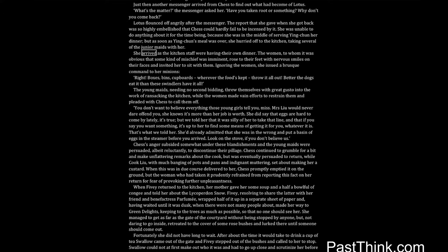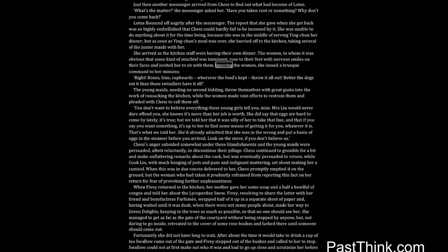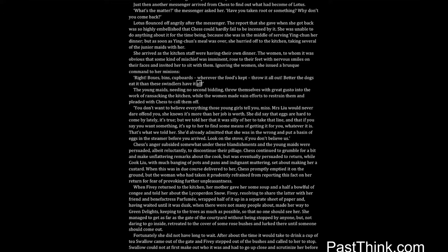What's the matter? the messenger asked her. Have you taken root, or something? Why don't you come back? Lotus flounced off angrily after the messenger. The report that she gave when she got back was so highly embellished that Chess could hardly fail to be incensed by it. She was unable to do anything about it for the time being, because she was in the middle of serving Ing Chun her dinner, but as soon as Ing Chun's meal was over, she hurried off to the kitchen, taking several of the junior maids with her. She arrived as the kitchen staff were having their own dinner. The women, to whom it was obvious that some kind of mischief was imminent, rose to their feet with nervous smiles on their faces and invited her to sit with them. Ignoring the women, she issued a brusque command to her minions.